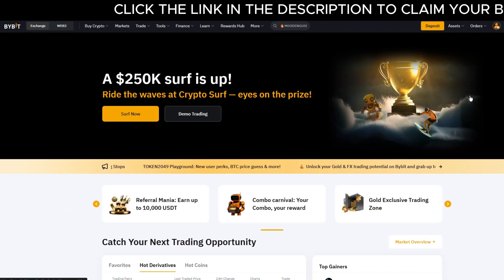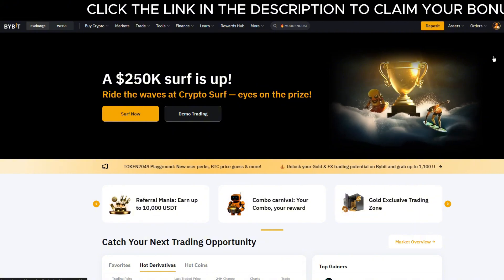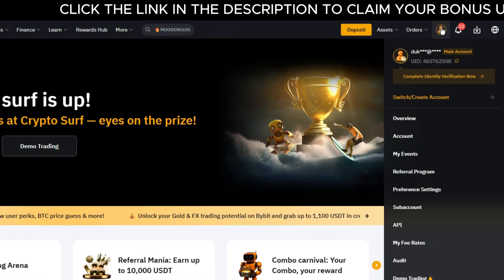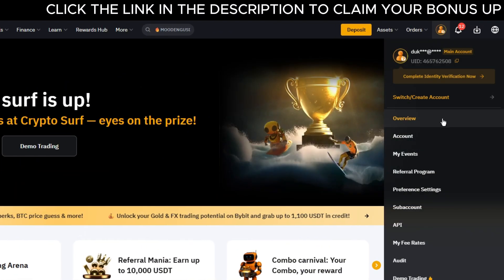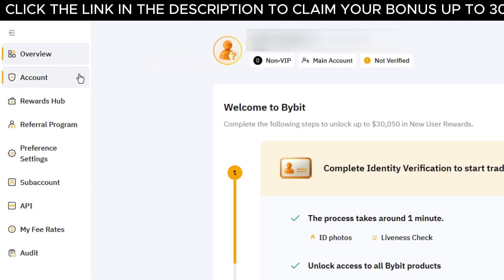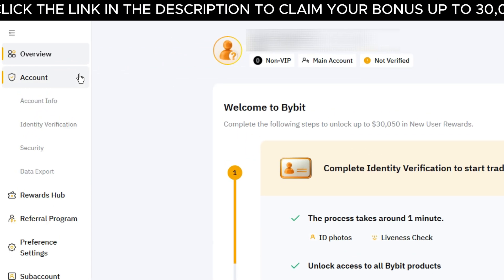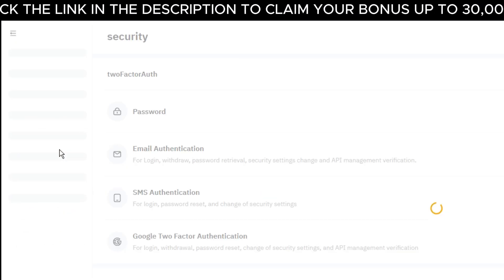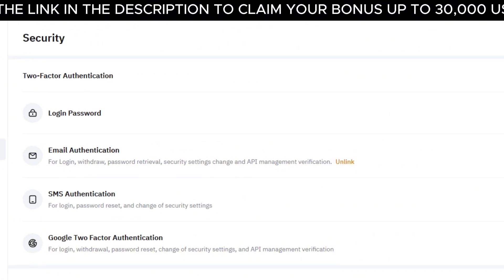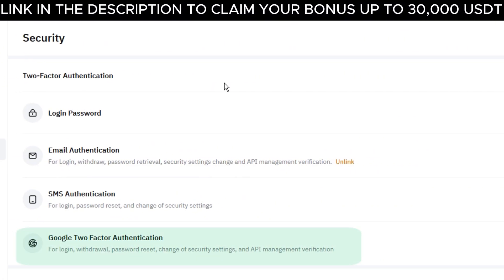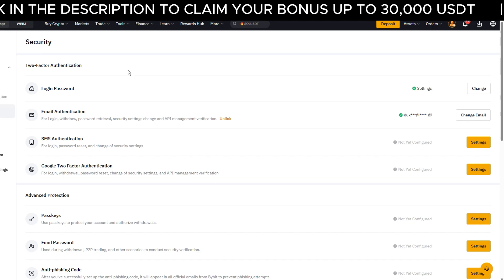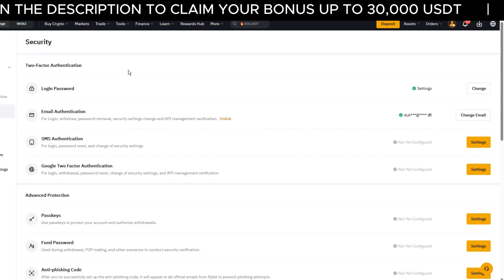Once it's installed, open your Bybit account, click on your profile icon in the top right corner and go to Overview. On the left side, open Account and click in the drop-down menu on Security. Scroll down until you see Google Two-Factor Authentication and click the button that says Settings.